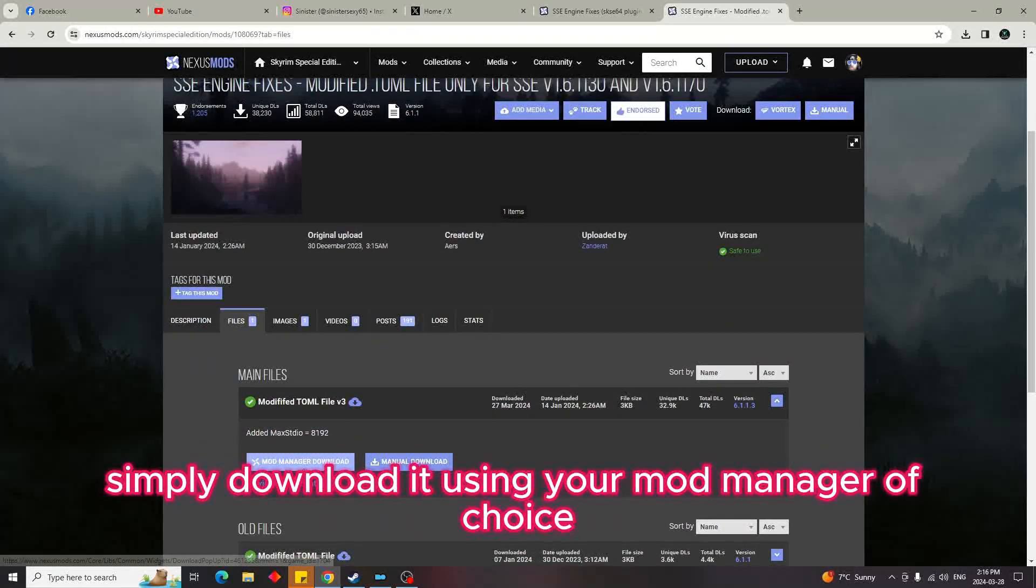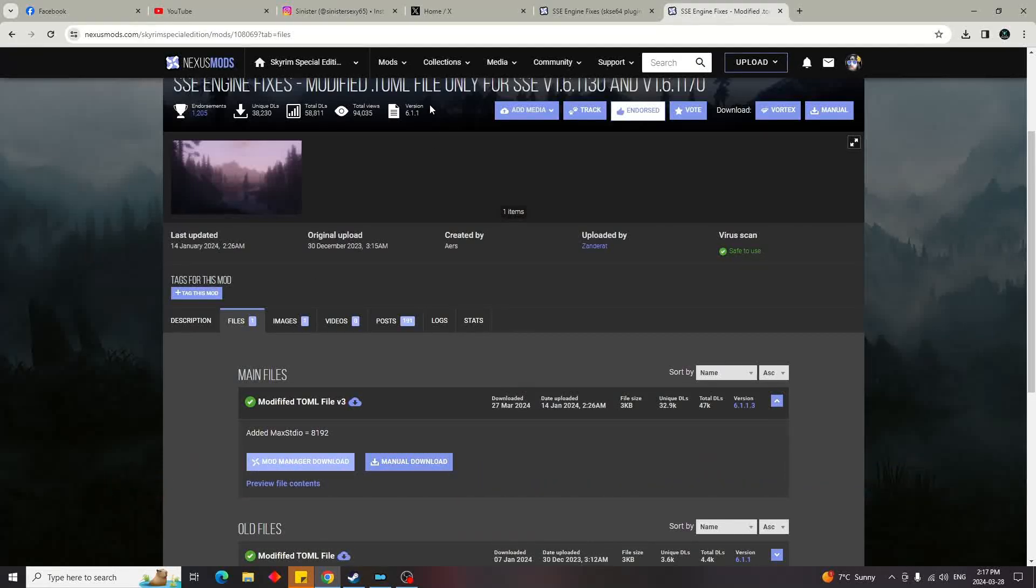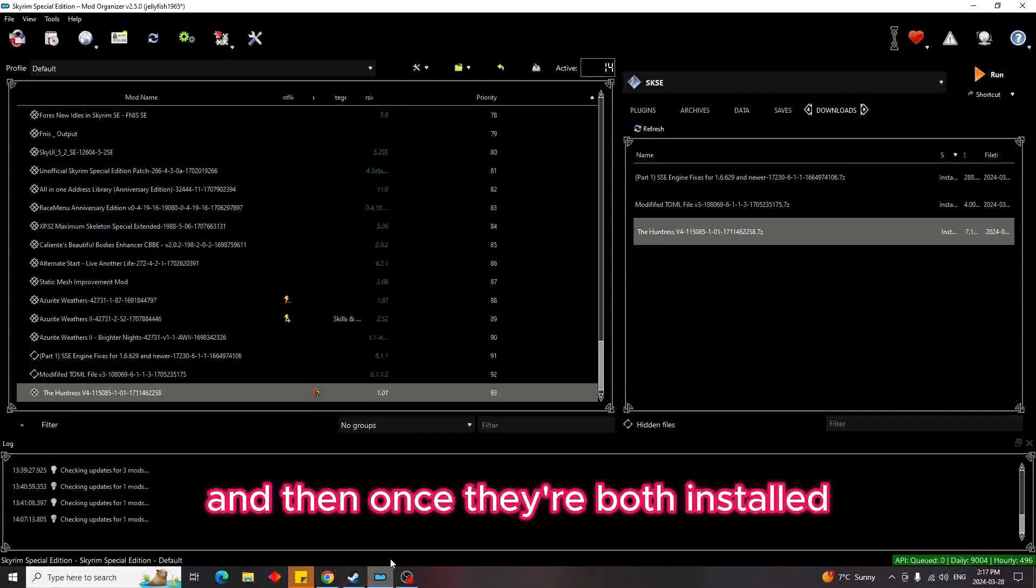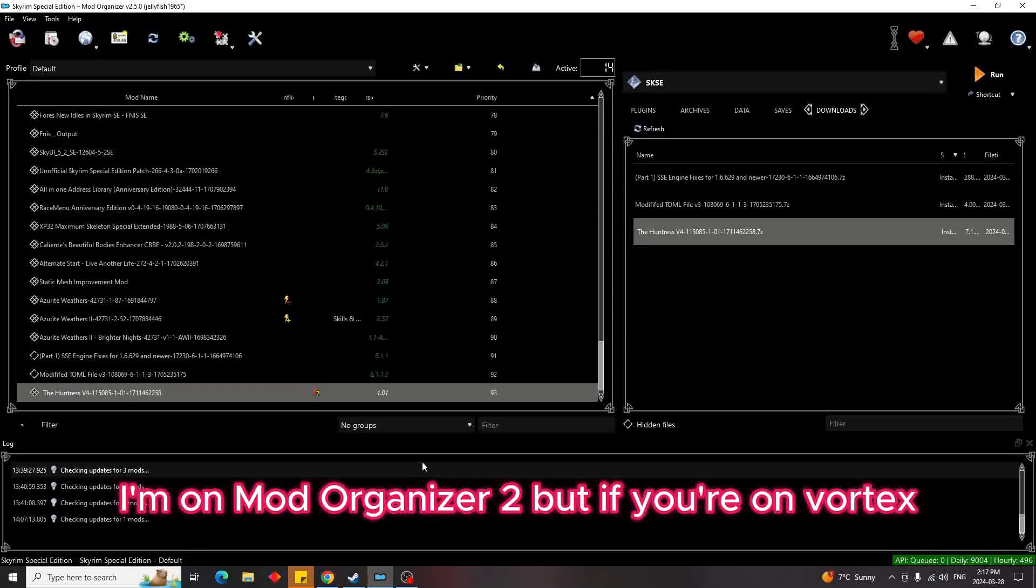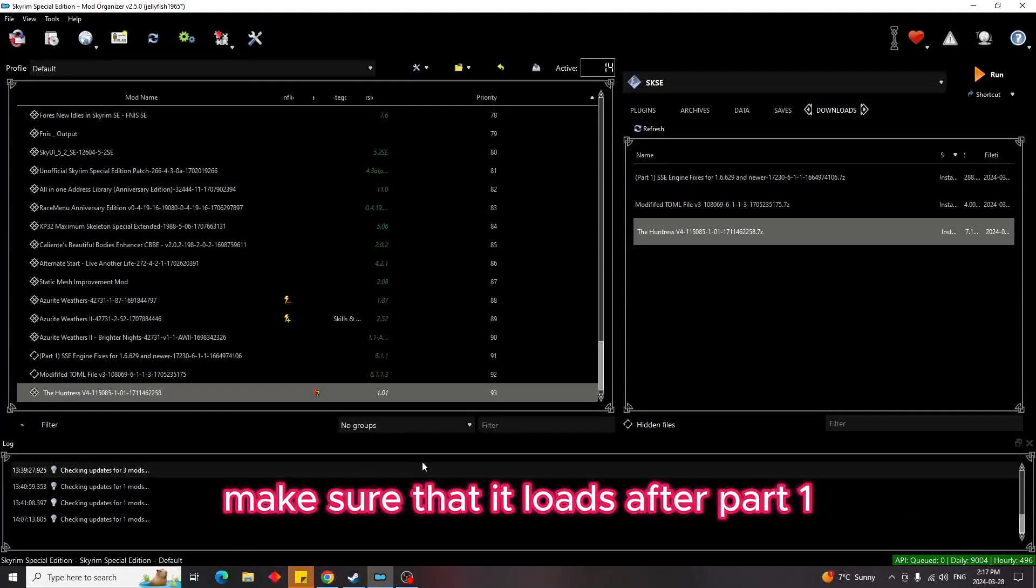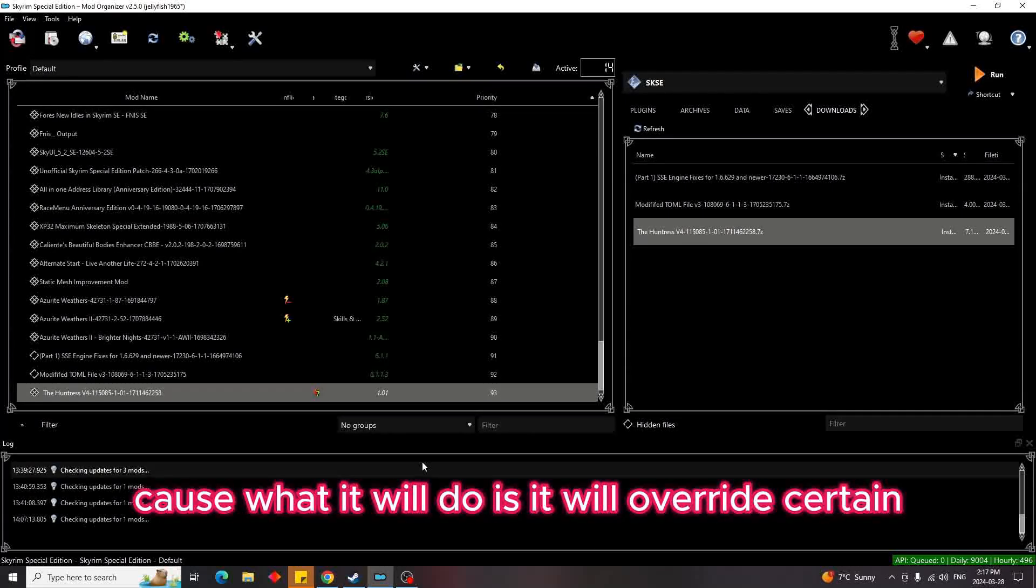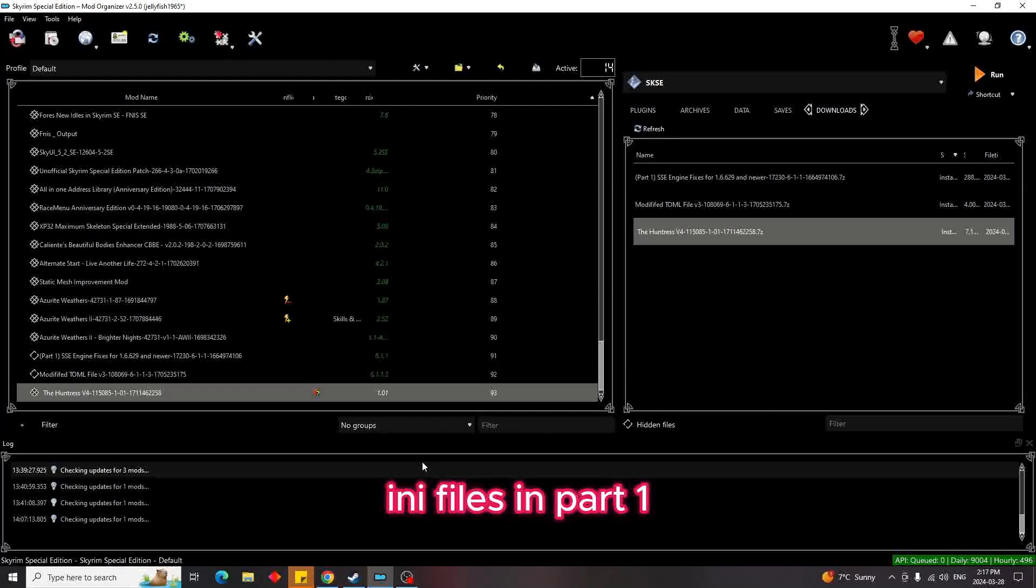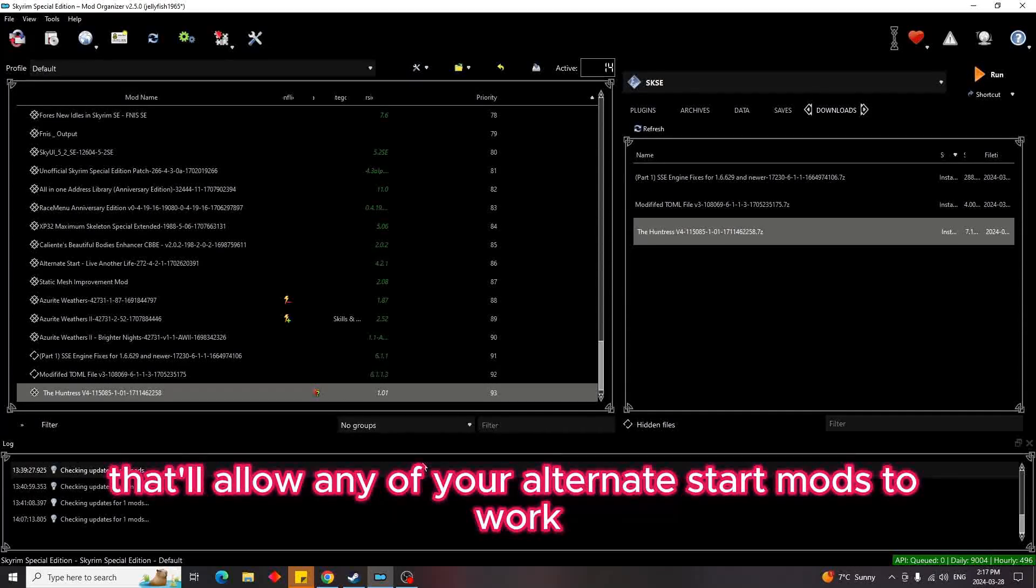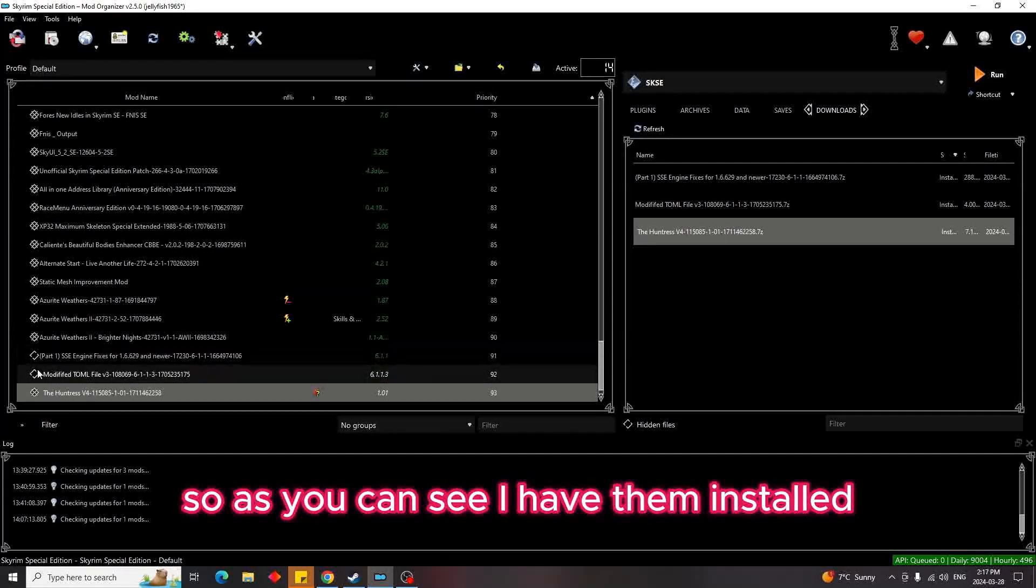Using your mod manager of choice. Once they're both installed—I'm on Mod Organizer 2, but if you're on Vortex—make sure that it loads after Part 1, because what it will do is overwrite certain ini files in Part 1 that'll allow any of your alternate start mods to work.